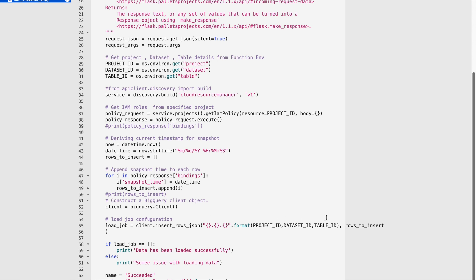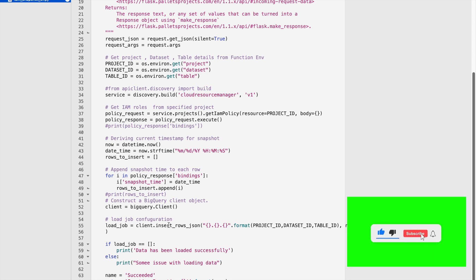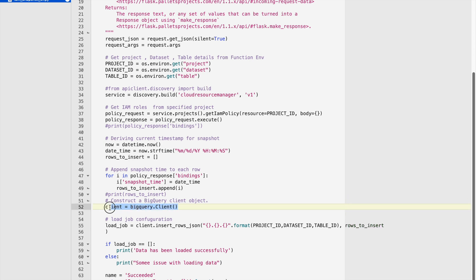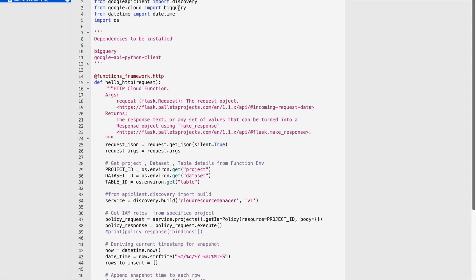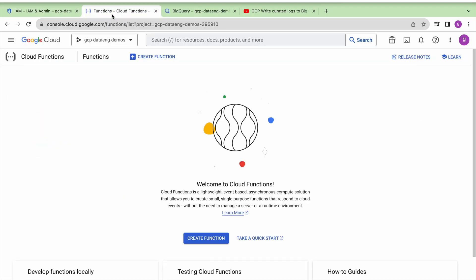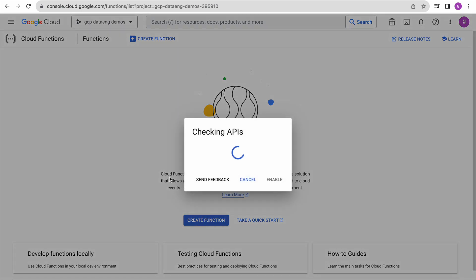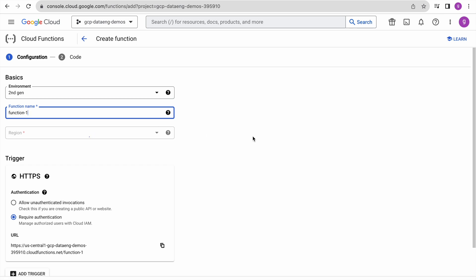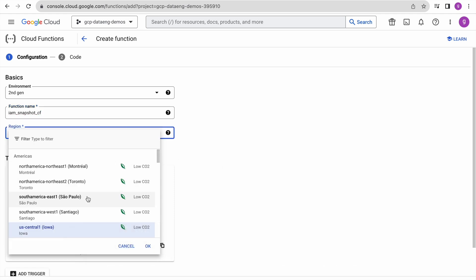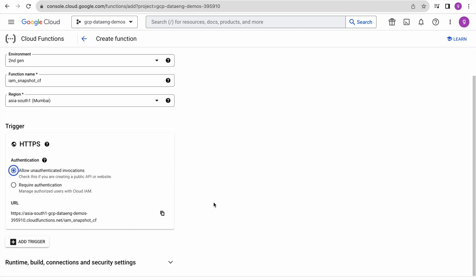Using the JSON data we insert that information into a BigQuery table. We have defined the BigQuery client using the google-cloud-bigquery library. Now let us go to the Cloud Function environment and create a function. If you are using this environment for the first time, it may ask you to enable a few APIs. Give a name to the Cloud Function, then select the nearest region. The HTTPS endpoint shown here is what we will use to trigger this function from Cloud Scheduler.